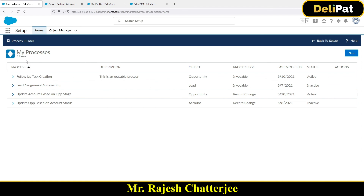Invocable process is very helpful for you as an admin in a project. I request you to implement the same thing in your personal org. When you test it yourself you'll really understand how it works. If you get some problems, go back and recheck - for example, I put Opportunity ID instead of Opportunity Owner ID. Process builder doesn't give you a precise error message, so as an admin you have to dig into the process and find the exact problem. That's all about invocable process - see you in the next video.